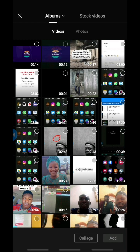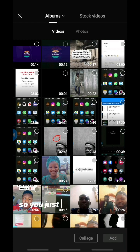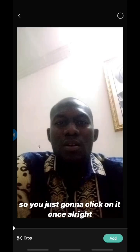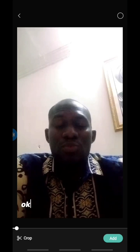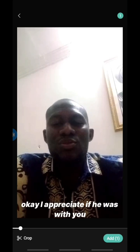I have different videos here so I'm going to pick this one — it's a testimonial video from one of my students. I'll click on it once.